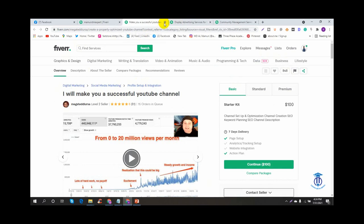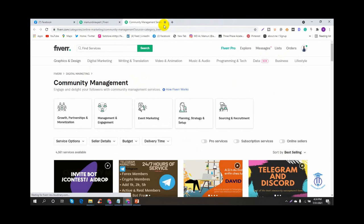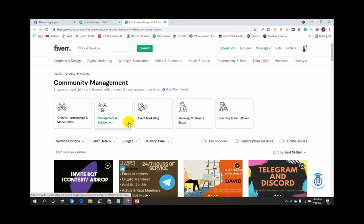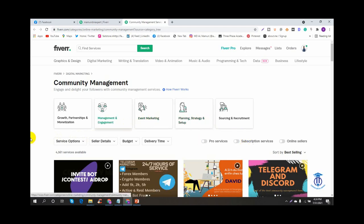The first time we have to search for the main keywords. We have to search for community management, growth and partnership, and monetization management, engagement, event marketing and planning and sourcing.